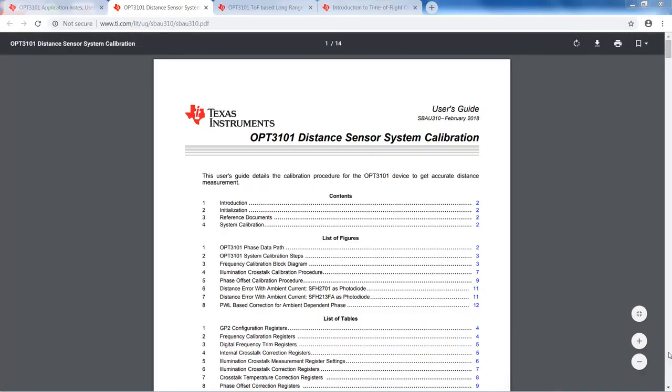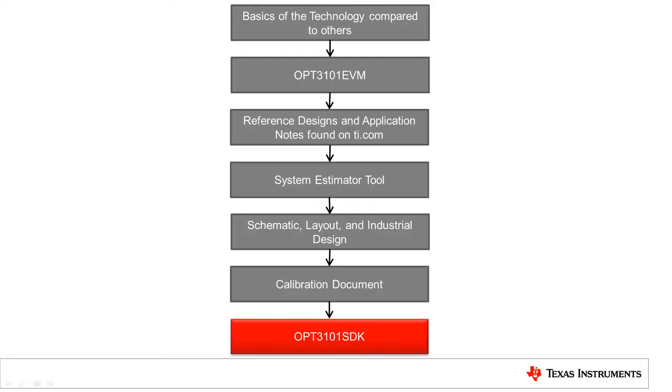There is, however, a higher level of abstraction available to aid calibration, which is covered in the OPT3101 Software Development Kit, or SDK.